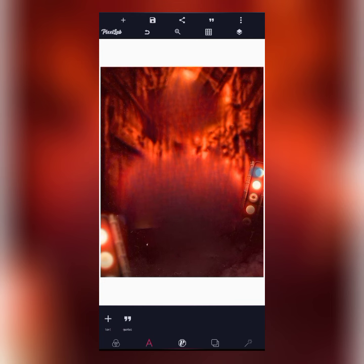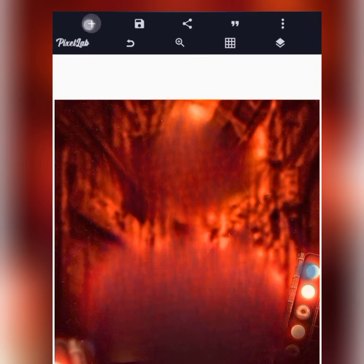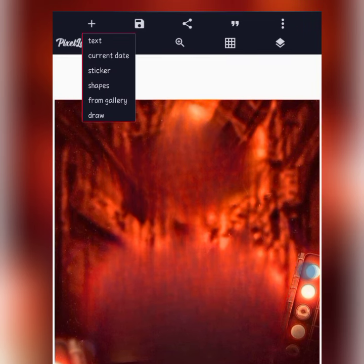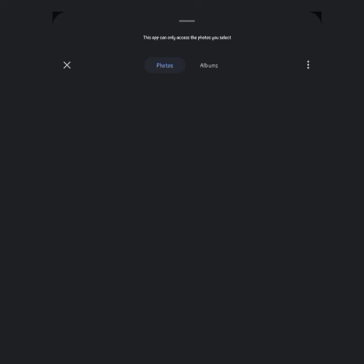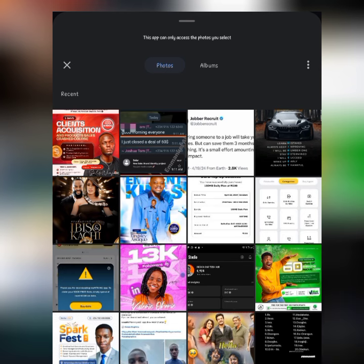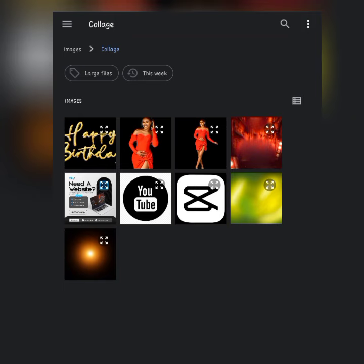The next thing after importing the background is to import the celebrant image. I'll click on the plus icon here, then click 'From Gallery', and browse for the image, then select it.